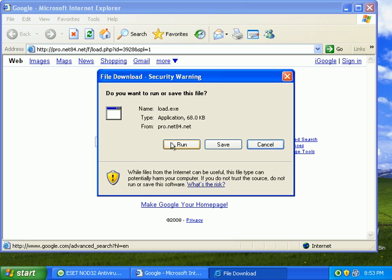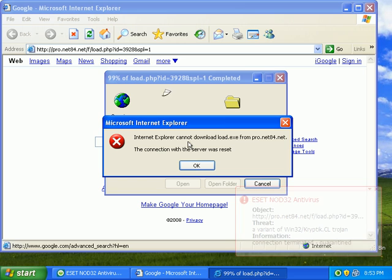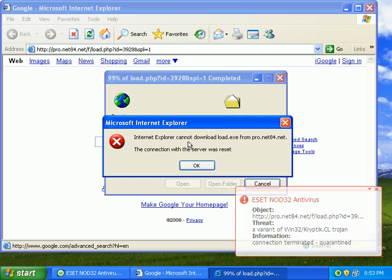Okay, so far Nod hasn't detected a malicious connection. Let's try to run this load.exe. Okay. Five for five, man. Nod32. Connection terminated. Quarantine.